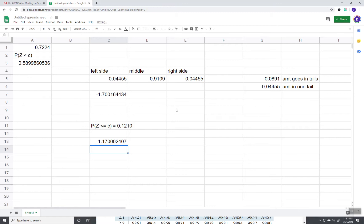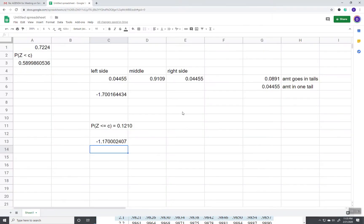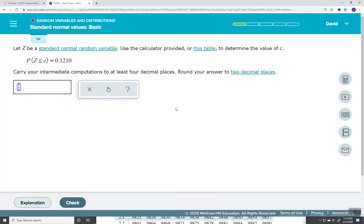And that gives us two decimal places, negative 1.17.